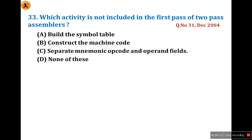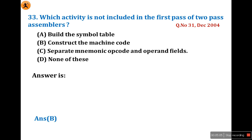Question 33: which activity is not included in the first pass of a two-pass assembler? I have already explained this in detail in question number 31 of December 2004 — the same question with the same options was asked there, so I will not spend time on it here. Just go through the December 2004 third lecture series. The answer is option B: constructing the machine code is not the role of the first pass of a two-pass assembler.